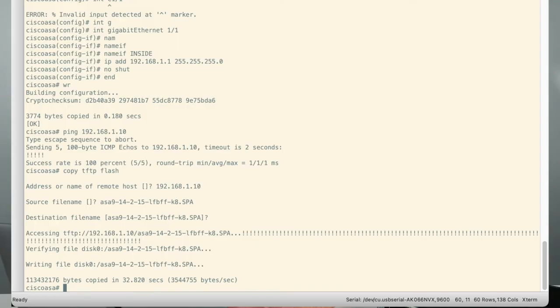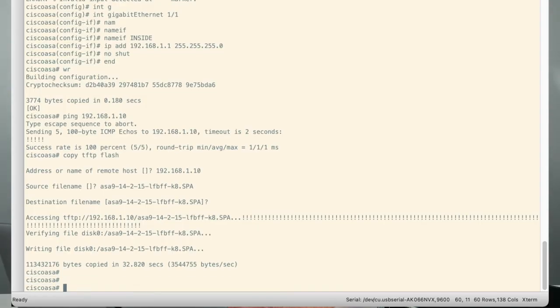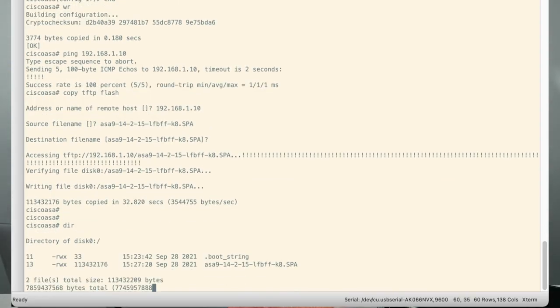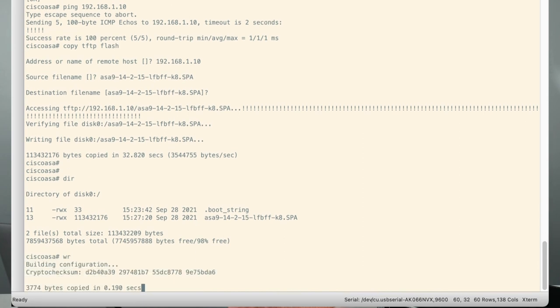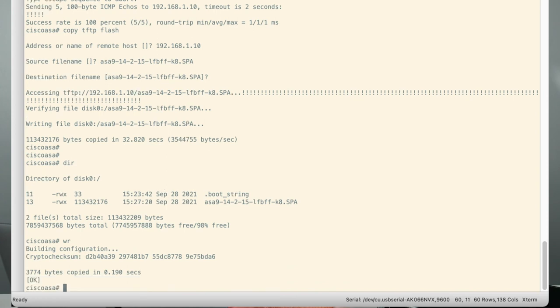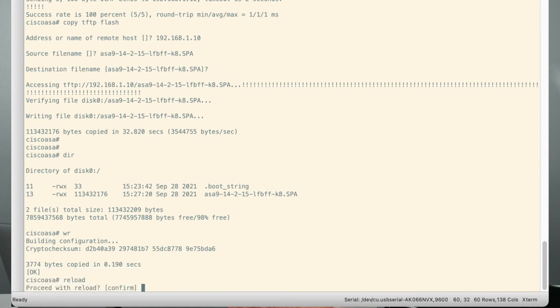All right. So the copy is completed and you can see it was successful. And if I type DIR now, we see that the ASA image is loaded. I'm going to write the configuration and we are going to reload the ASA.